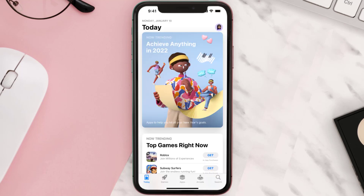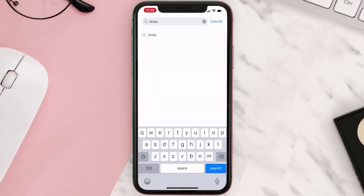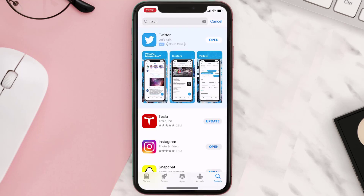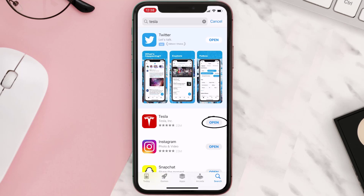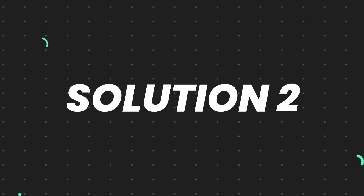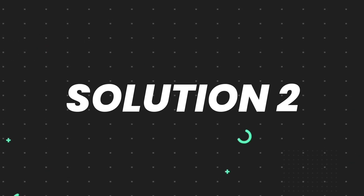Open up the App Store on your device and then tap on the search icon in the bottom right corner. Search for the app and if you see the update button right next to the app name, simply tap on it to make sure you're running the latest version. But if you still encounter this issue, continue to the next step.